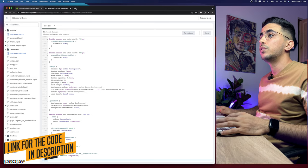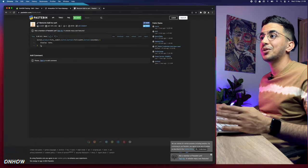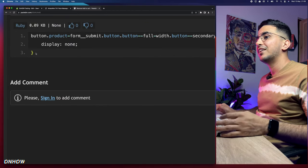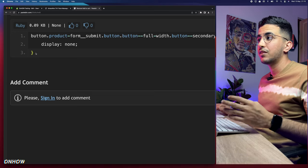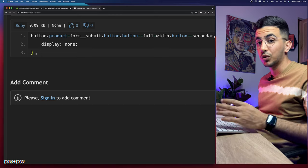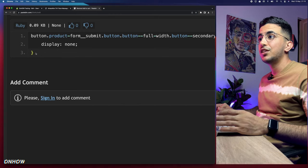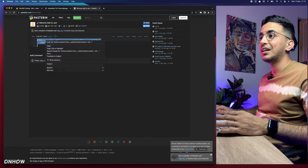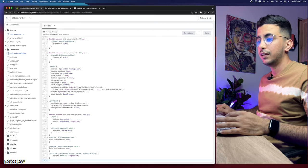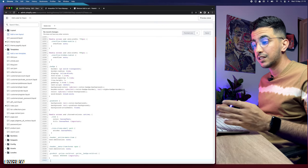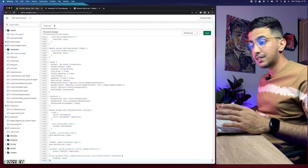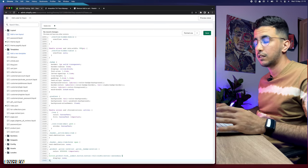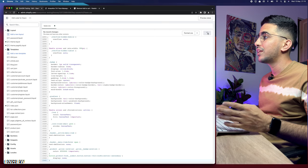Scroll down to the description box of this video and you will see a link named 'code.' Click on it and it will take you to a page where you'll find a very short piece of code — just three lines. Copy those three lines of code, get back to the code editor, and paste the code at the bottom of base.css. Make sure you paste it at the very bottom. After that, click the Save button to save the changes.